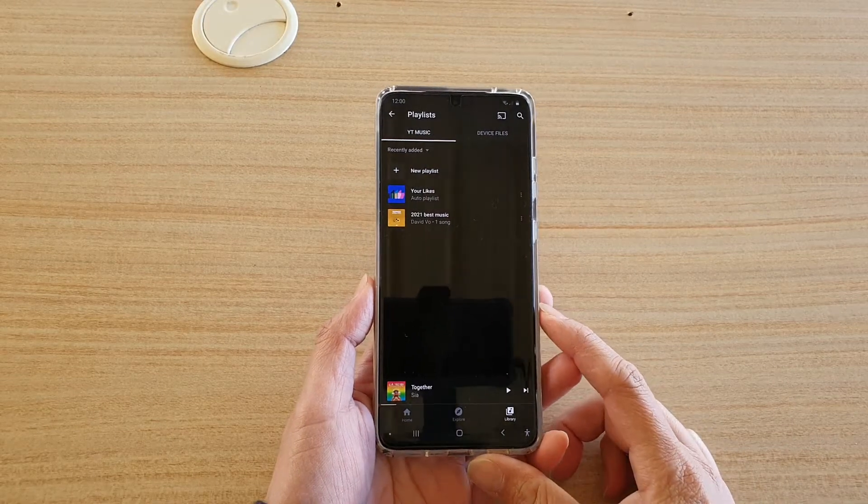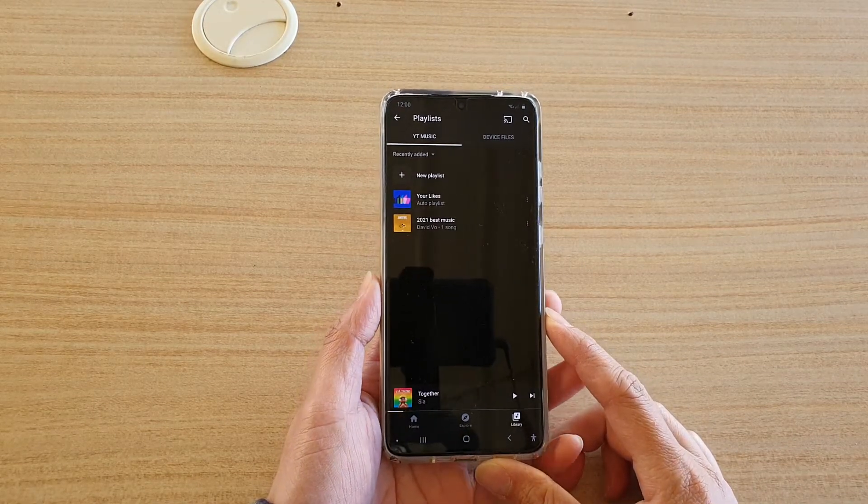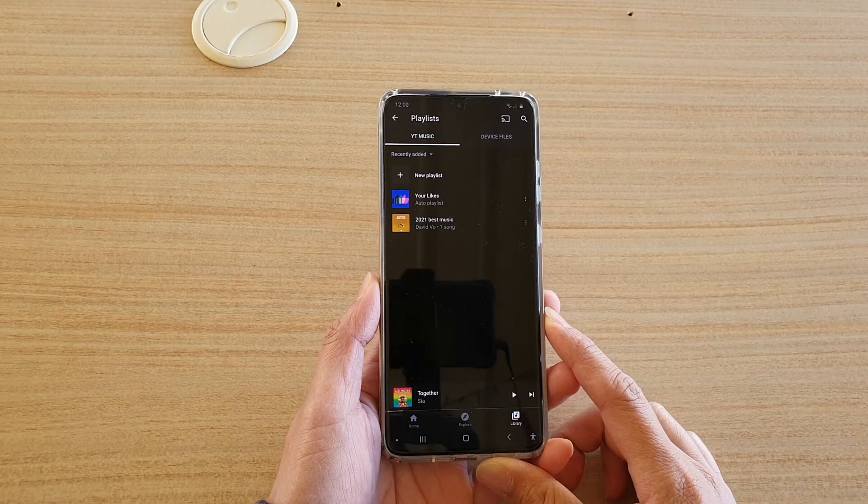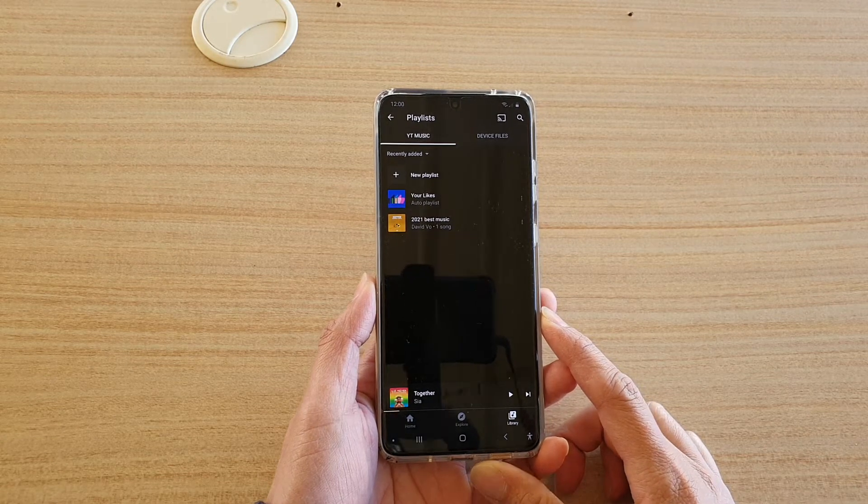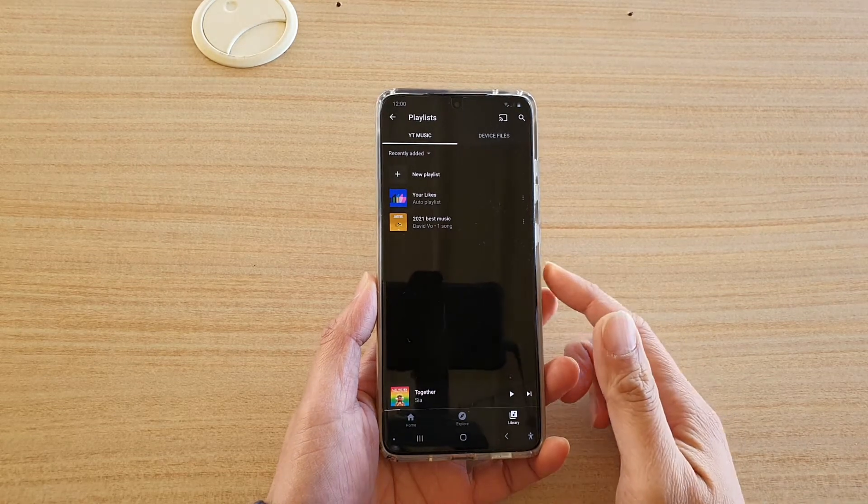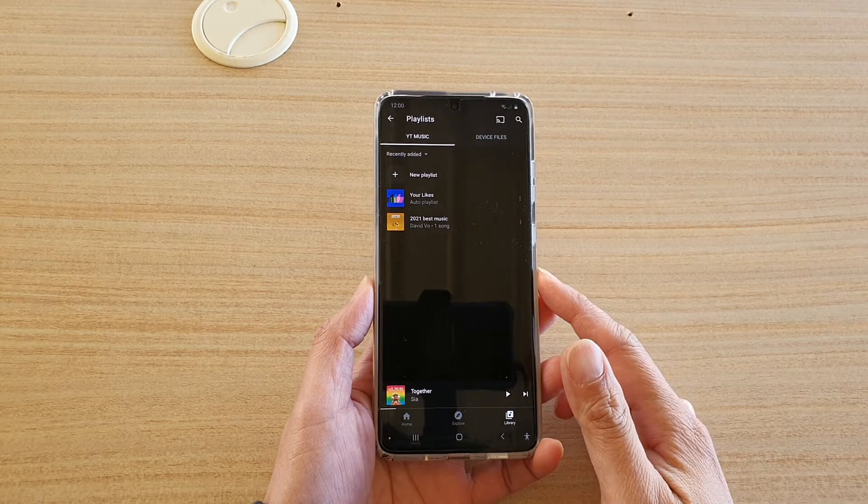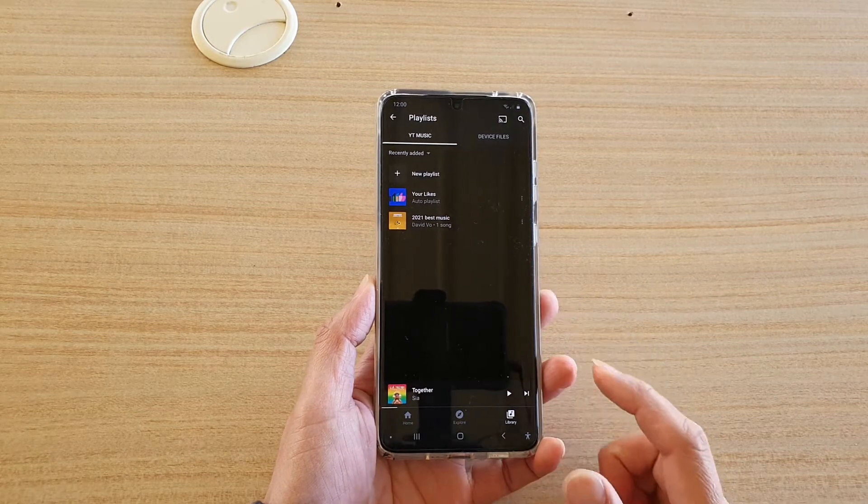Hi, in this video we're going to take a look at how you can add a music playlist on your Samsung Galaxy S20 series. In this video, I'm using YouTube music as a music player.